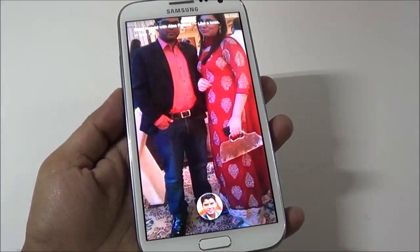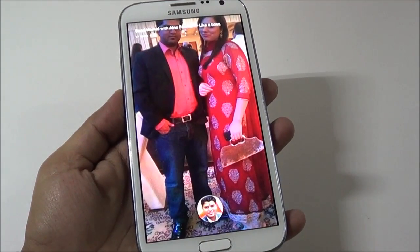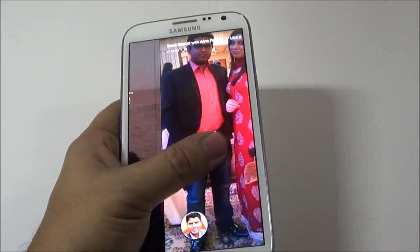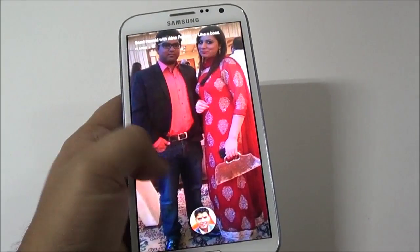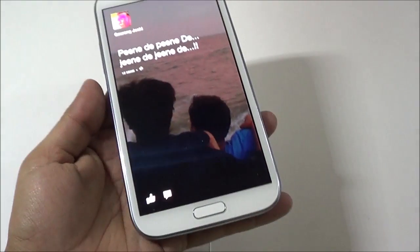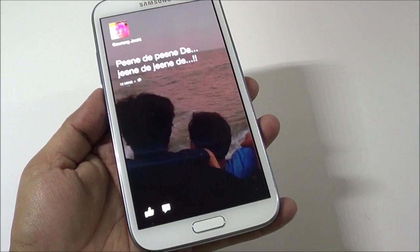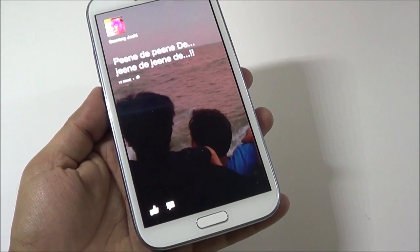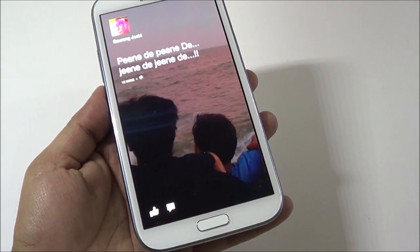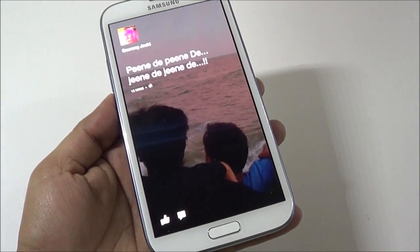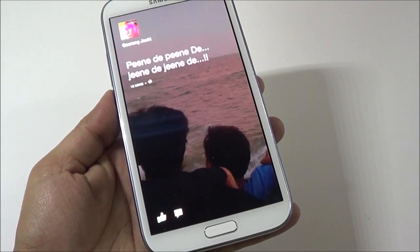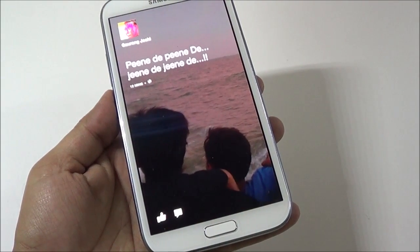Hey guys, this is Abhishek from GadgetsTube.com and today we are going to tell you how you can actually remove Facebook Home in case you don't like it on your phone. So if you have installed Facebook Home and now you want to get rid of it, or you want to just disable it if you don't want to even uninstall it, we will tell you how you can do that.